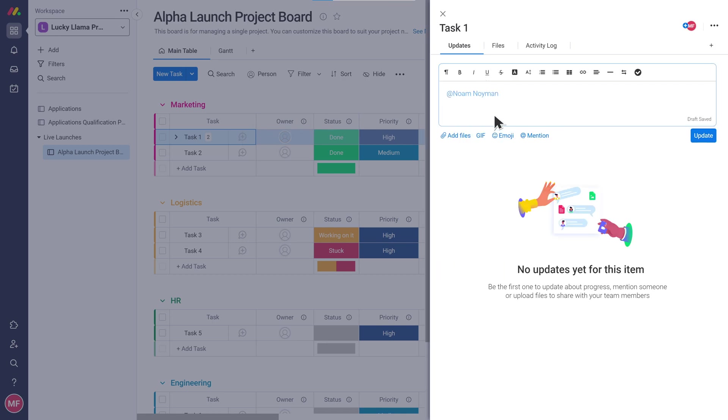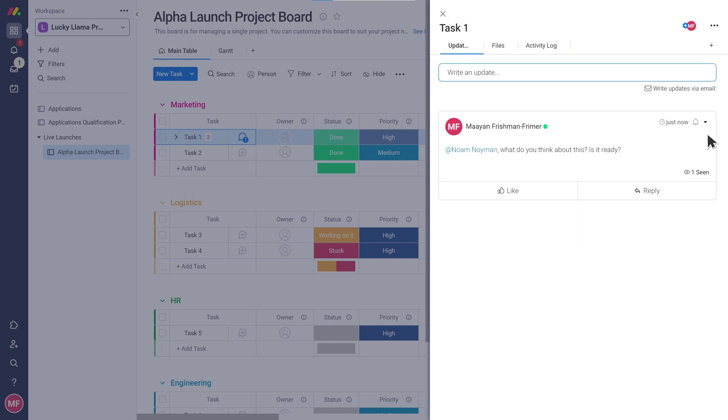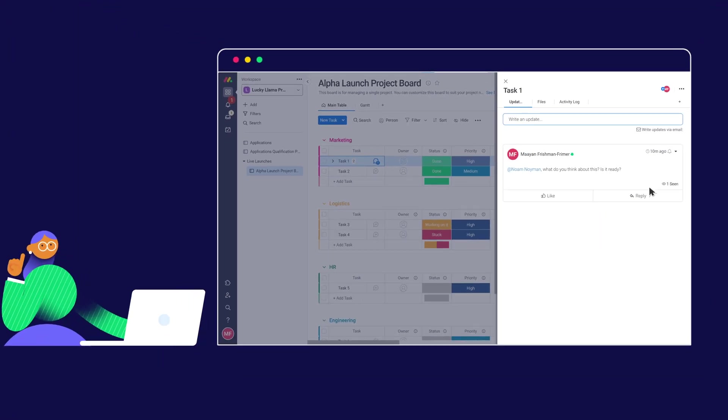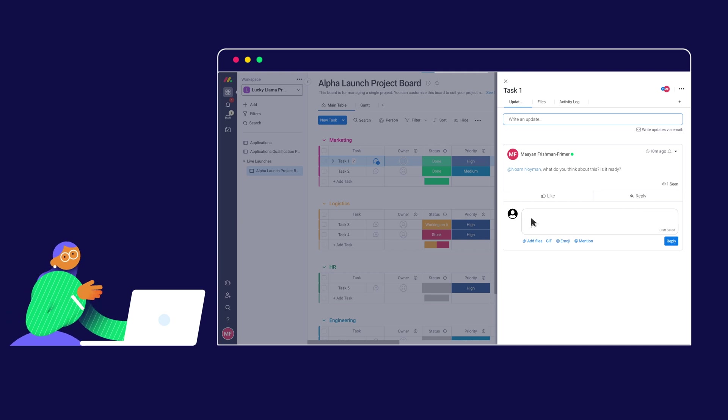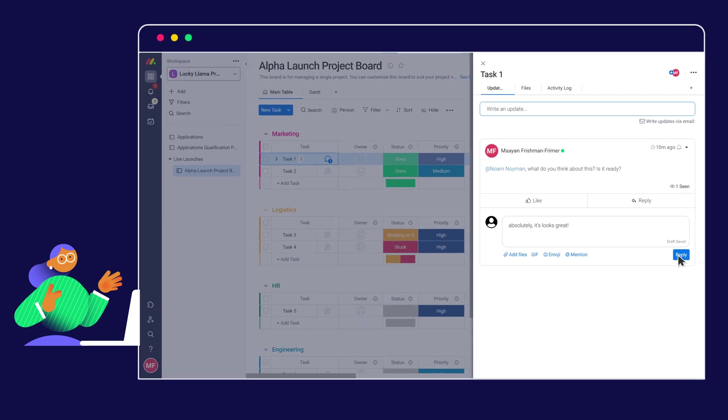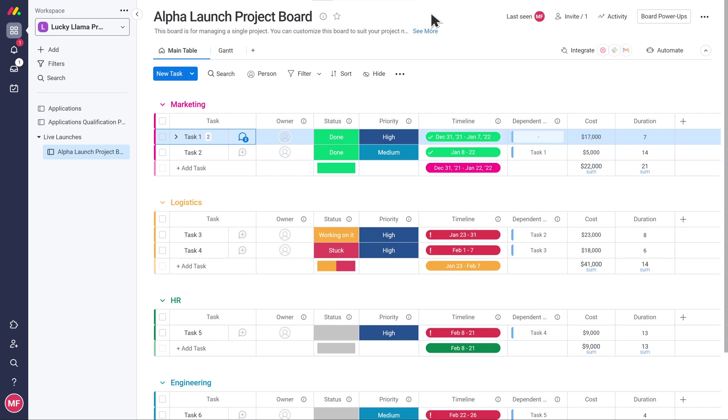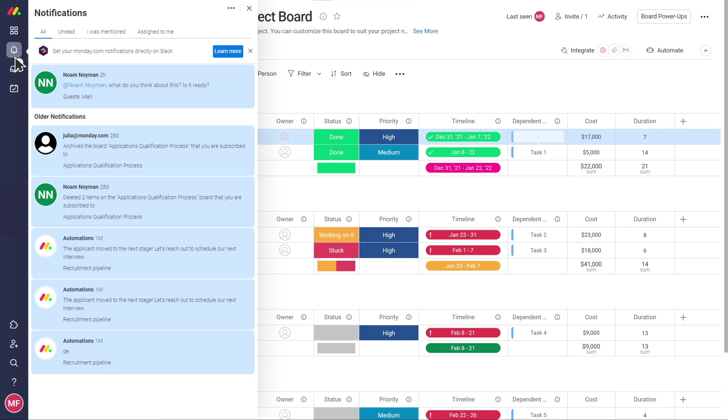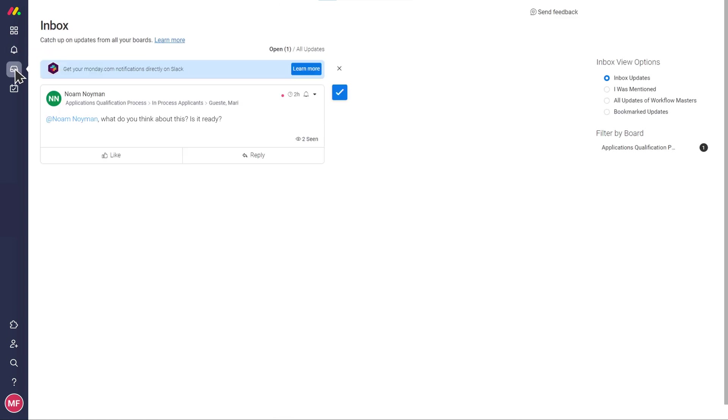You can even mention the relevant team members to make sure they get notified, and then they can reply to you in the same place. This will keep all of our conversations in context so we won't need to use email anymore. Wow, what a game changer. Yes, I thought you'd like that. By the way, the inbox is a good place to keep track of all the updates on the boards you are a part of.